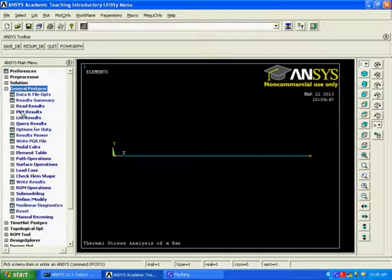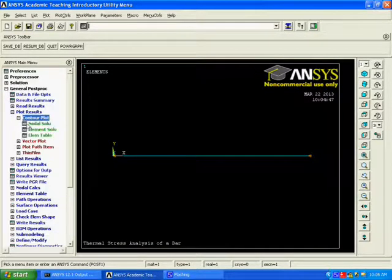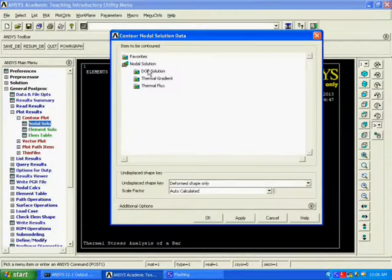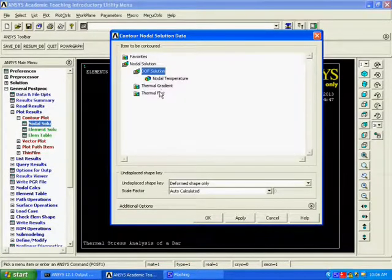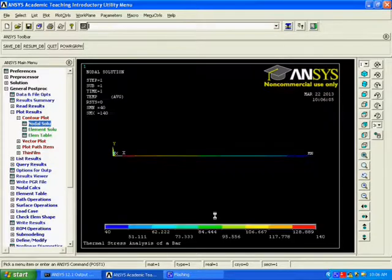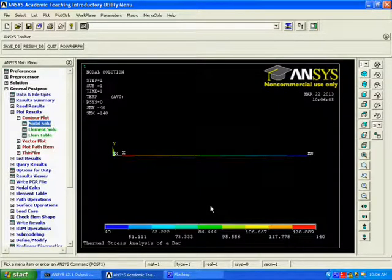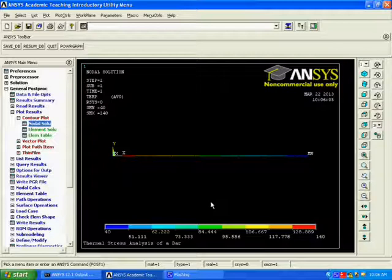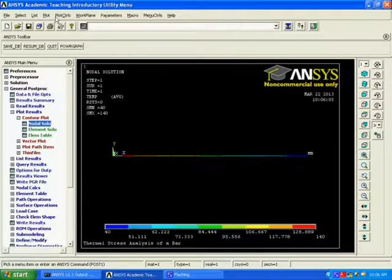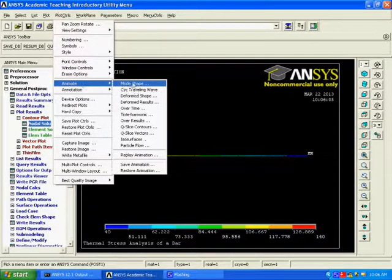To See the General Post Processor, Select the Nodal Solution, Degree of Freedom Solution for the Nodal Temperature. We can See the Simulations for the Thermal Stress Analysis. Now, Animate the Deformation.